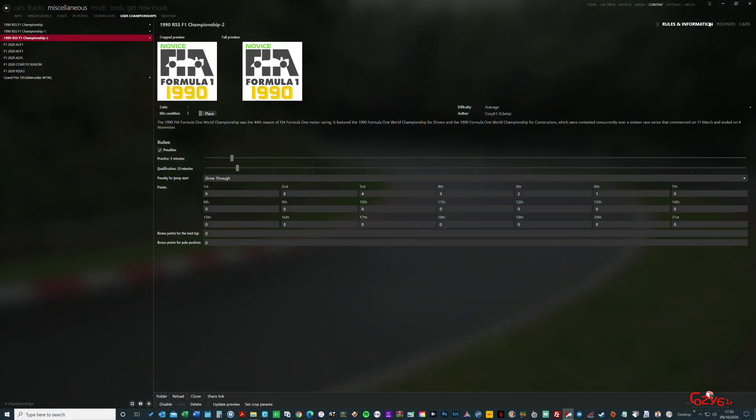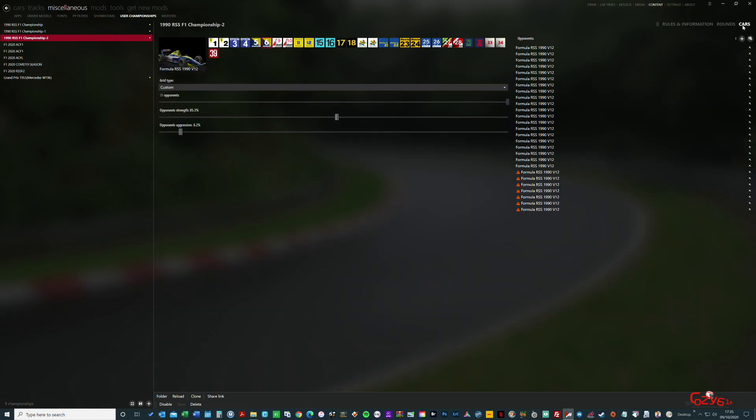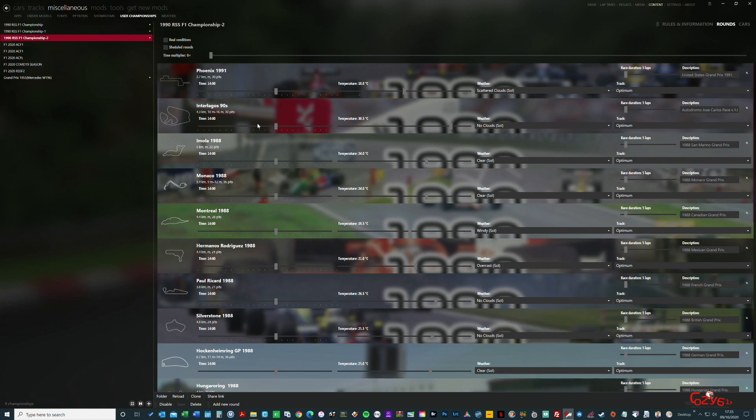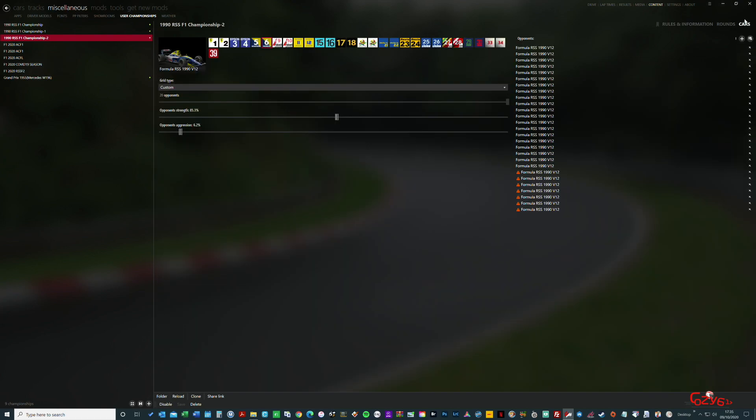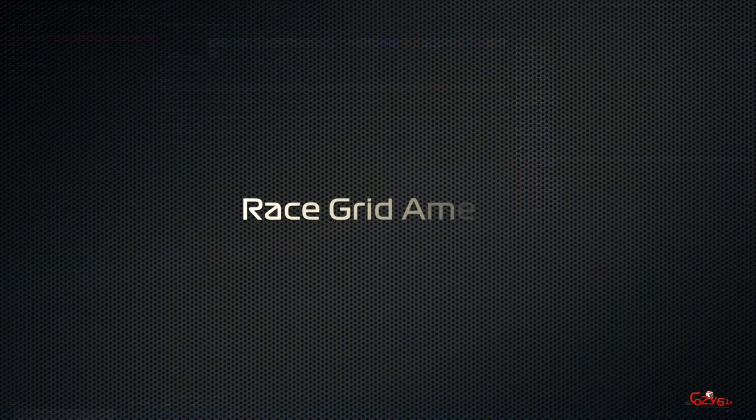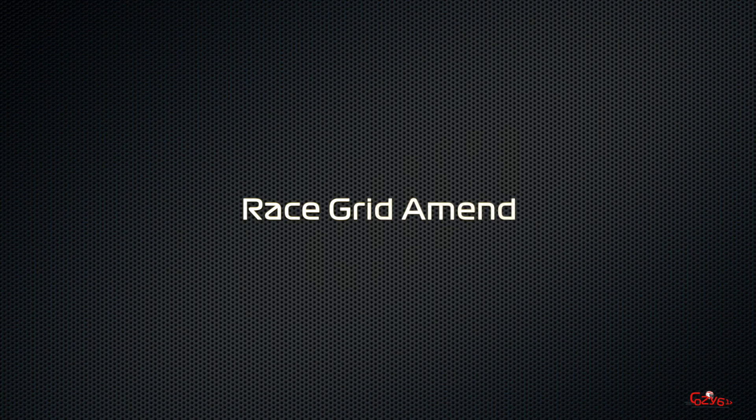So now we're going to amend things. The first thing we're looking at is the cars and the rounds and the rules and information. All this can now be amended. As you can see, the can't modify notification is gone.